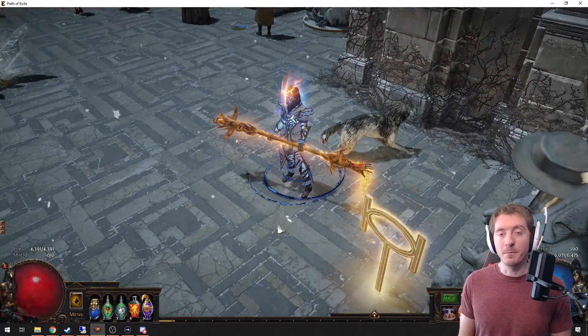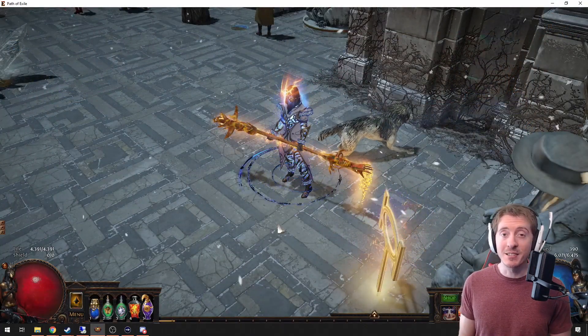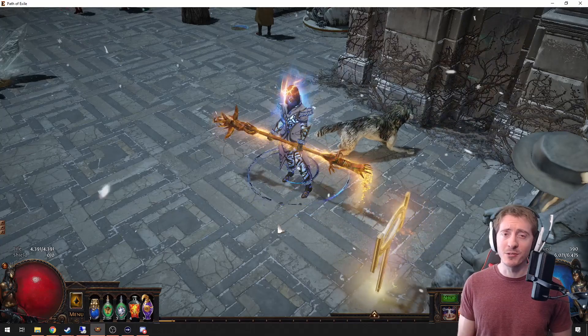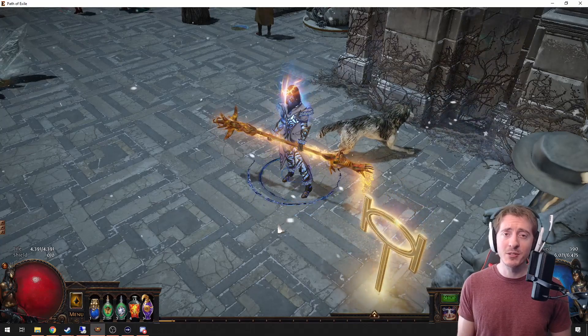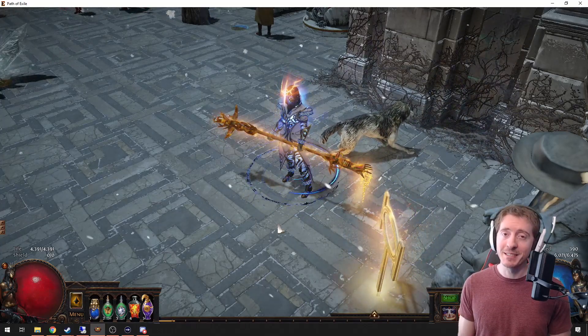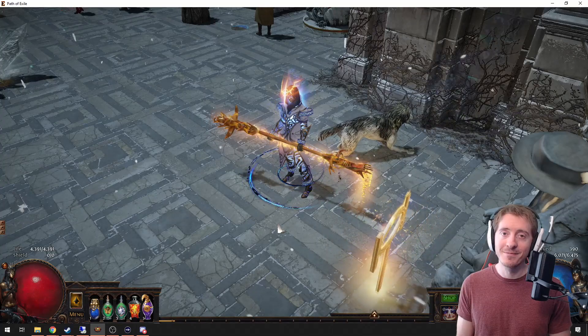And there you have it — Awakened PoE Trade in a nutshell. Like and subscribe, all that good stuff, my socials are in the video description. Until next time, stay sane, exiles.